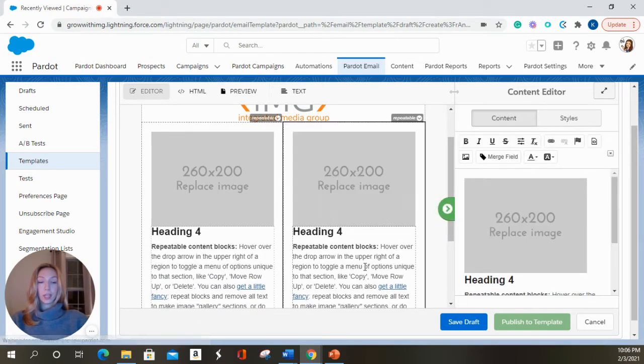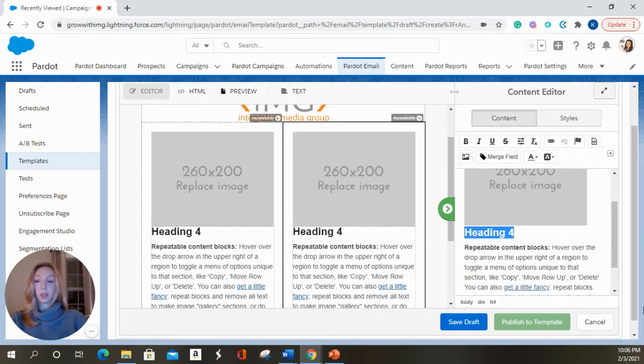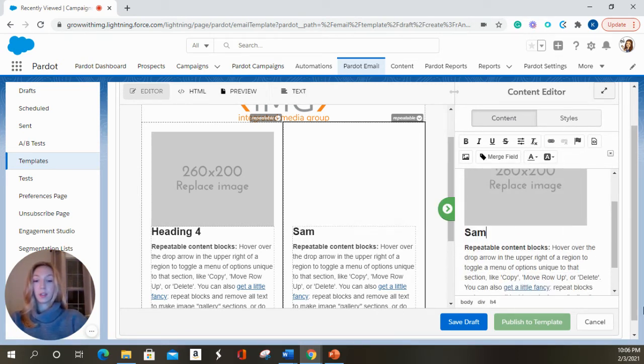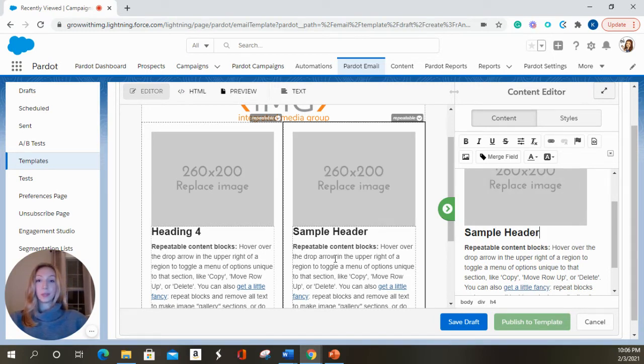Just another example. If you wanted to change some copy, anything that you do over in the right-hand side is going to reflect in the left.